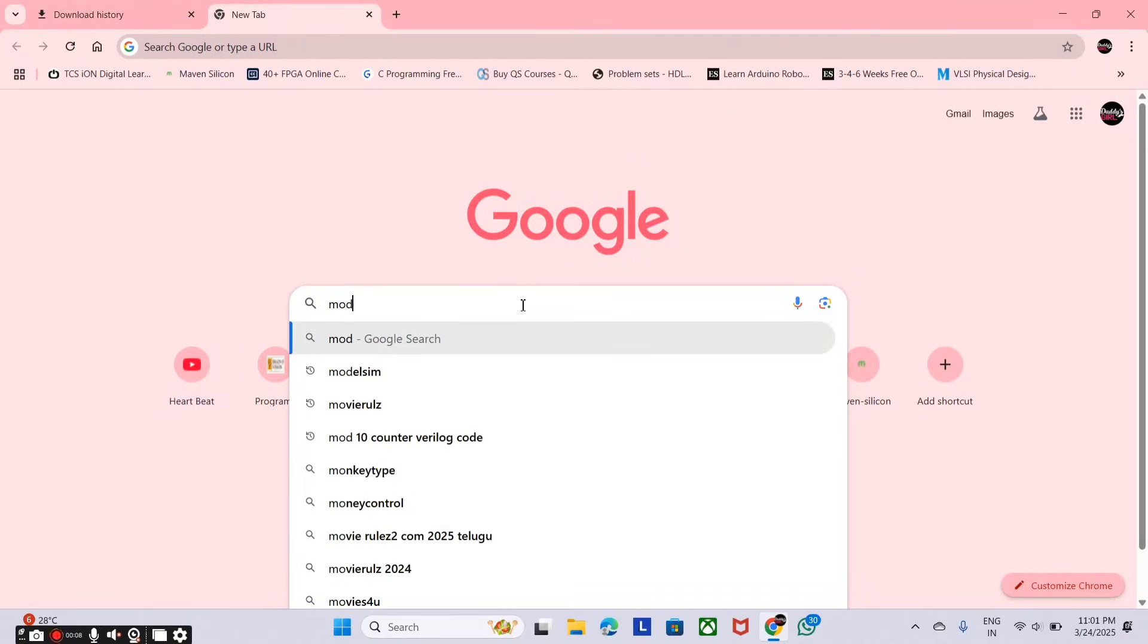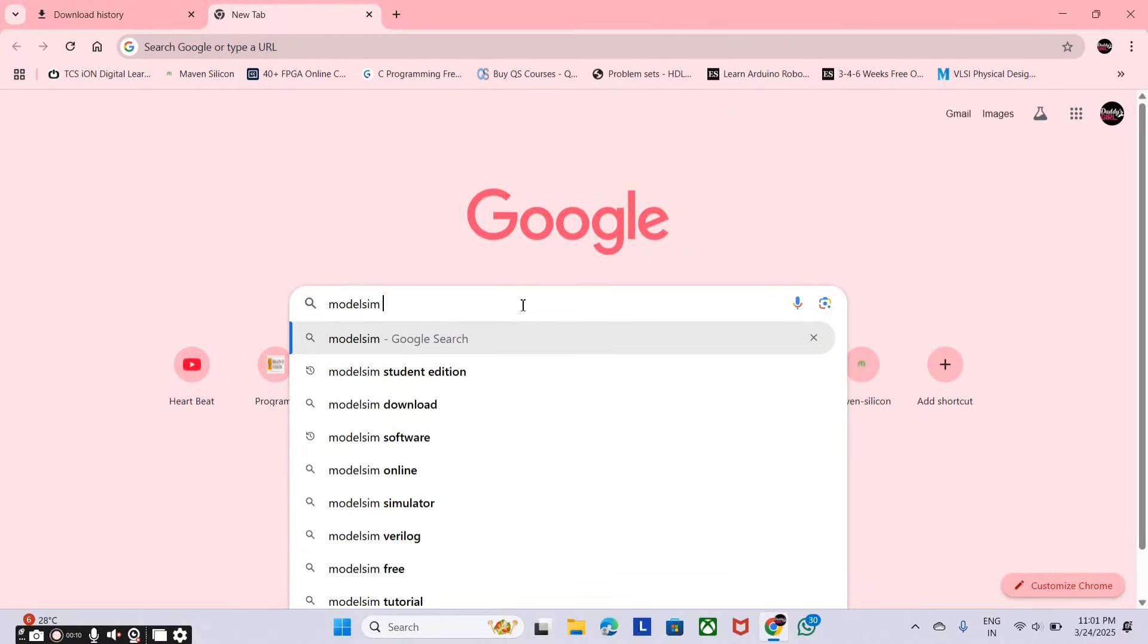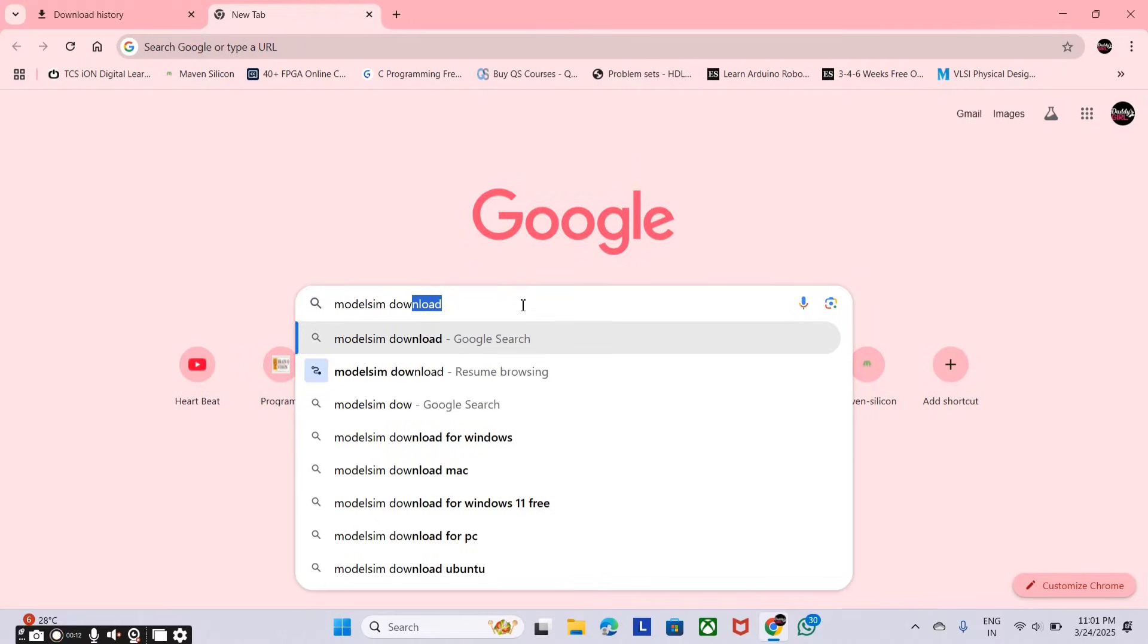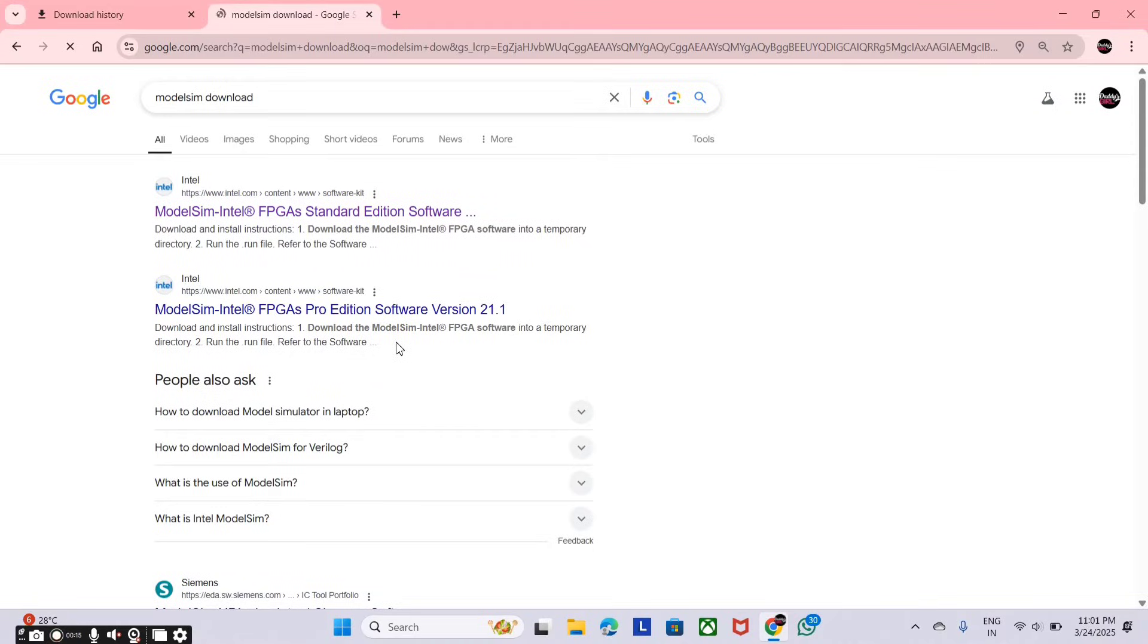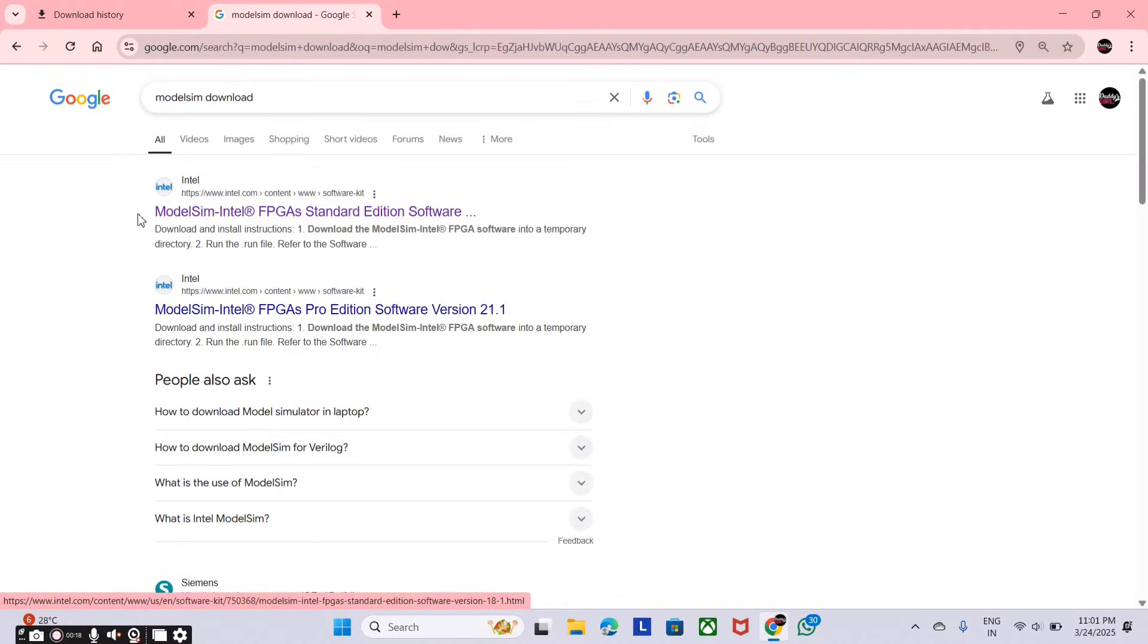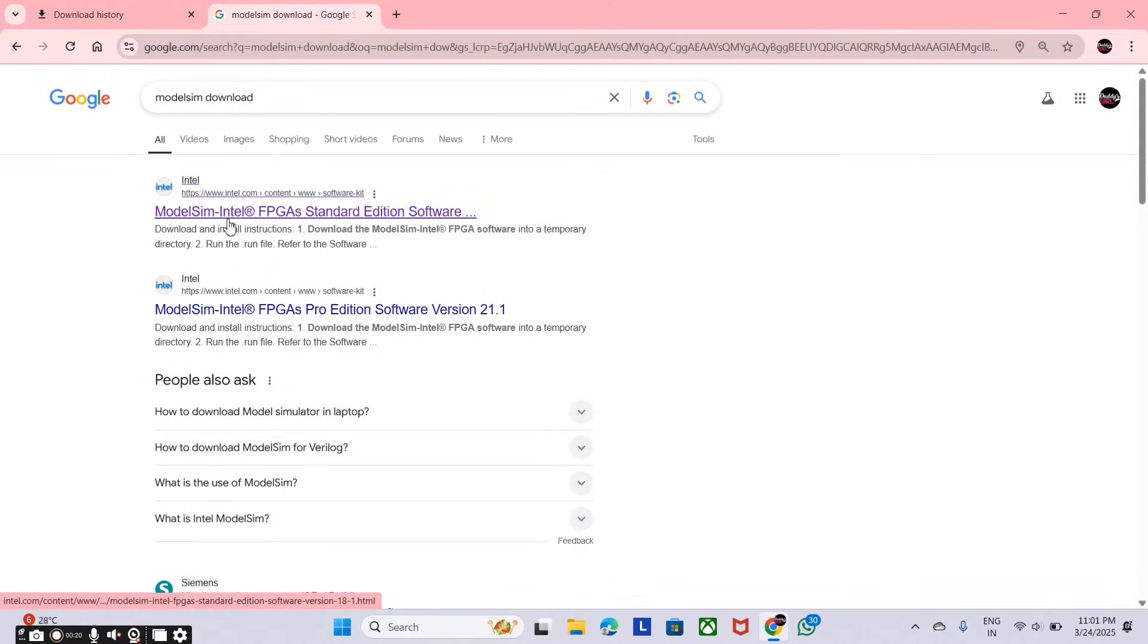Just open your Chrome browser and search for ModelSim download. And here is the first link, ModelSim Intel FPGA standardization software. Just click on it.